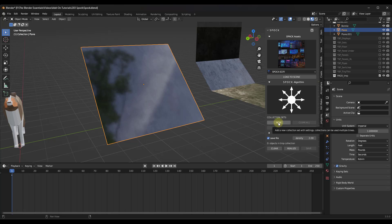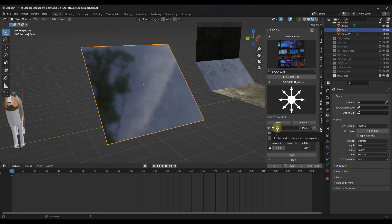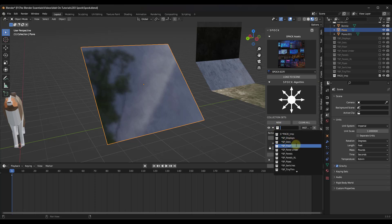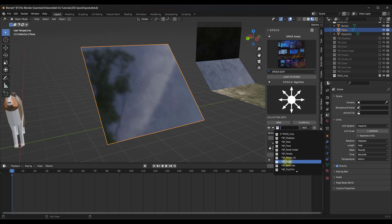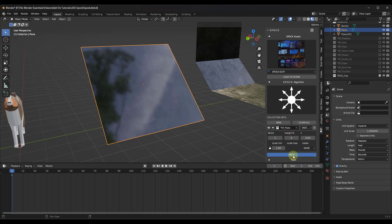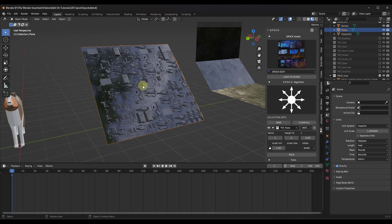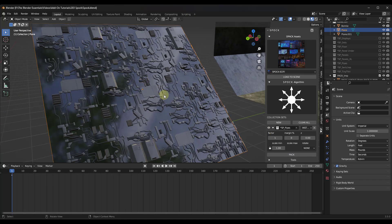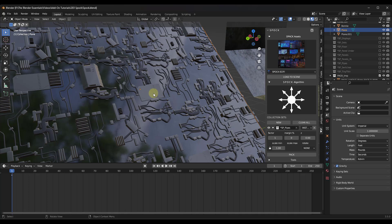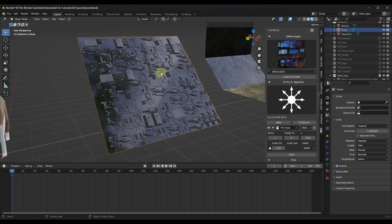Let's say we want to add some detail to this surface. You want to start by adding a collection set — click on the New button right here. If you look at the dropdown, you can go find the different collections contained inside of this. Let's say we want to add some pipes. I'm going to click on Pipes, then click the Pack button, and that's going to place those on this surface using the algorithm to generate where they are placed. This is basically taking all of these objects and randomly placing them on the surface.